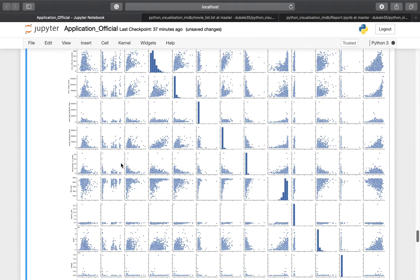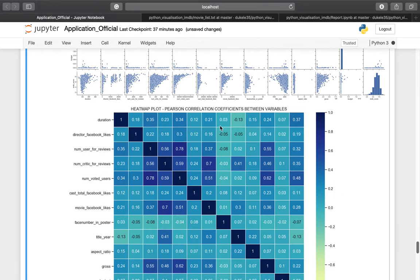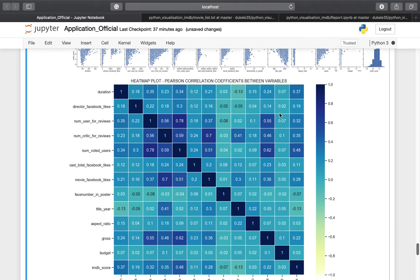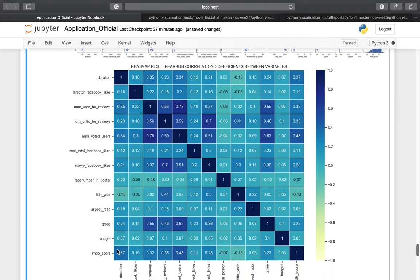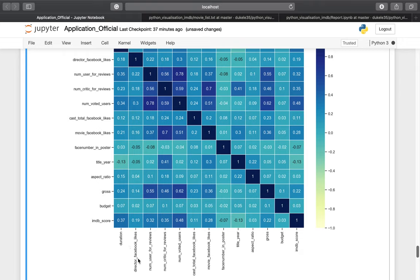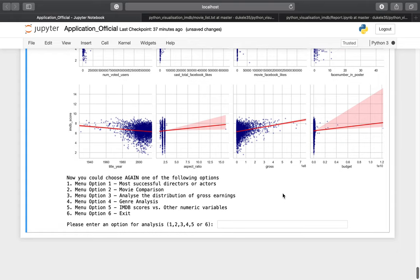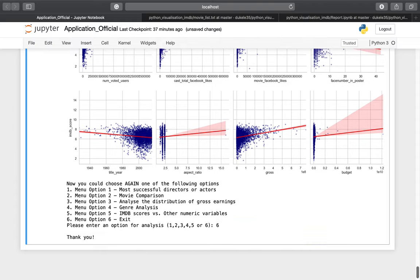We have a matrix scatter plot between the IMDB score and all numeric variables, and also a heat map of the Pearson correlation coefficients between the variables. At the bottom we have the Pearson correlation between IMDB score and all numeric variables such as duration, director Facebook likes, number of user reviews, and more. We also have individual bar plots of IMDB score with all numeric variables. At the end of the analysis, choose option number six to exit. Thank you for listening, see you next time!